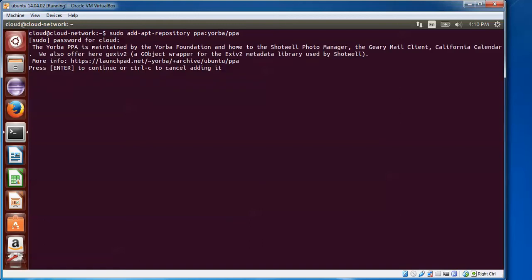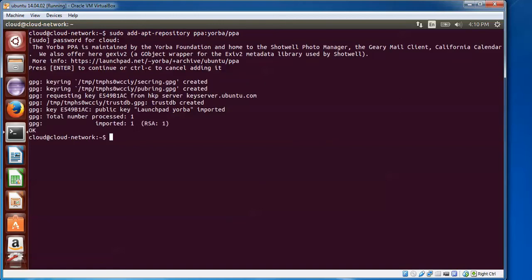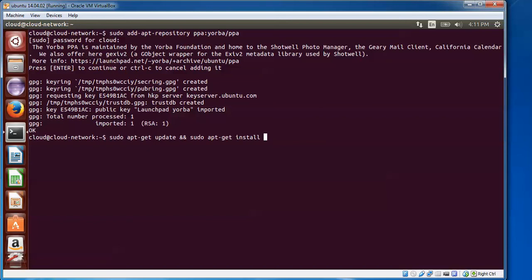Now type sudo apt-get update and press Enter. After the update completes, type the next command to install Geary: sudo apt-get install geary, then press Enter.